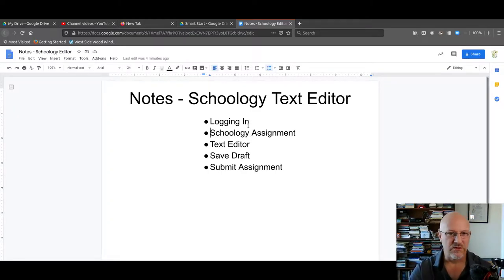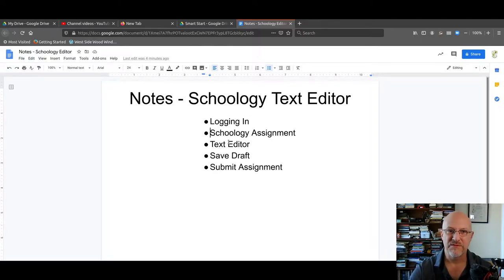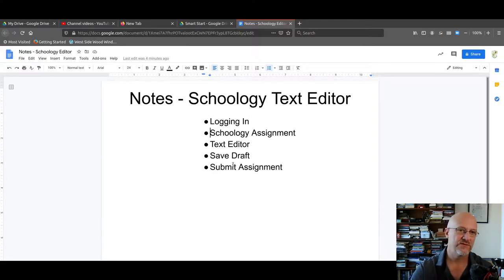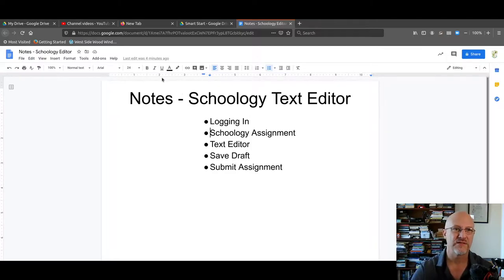Basically, we're going to log in, look at the assignment, use the text editor. There's going to be a save draft feature and how to submit the assignment.